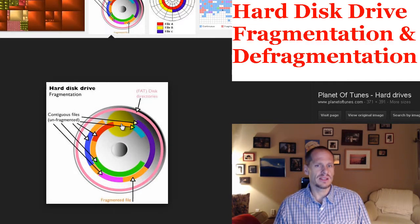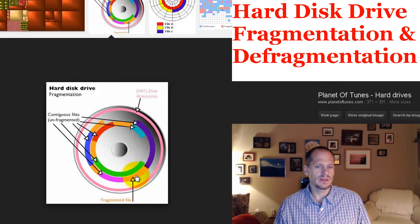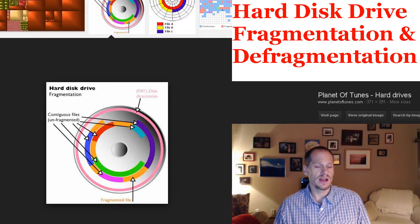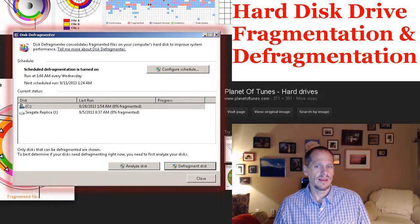So if I were to defragment this drive, it would take off all the files and lay them back down so that when it came time to read the yellow file, all of its data would be yellow, yellow, yellow — all back to back. The read-write head wouldn't have to jump to different locations to get all the zeros and ones. Defragmenting your hard drive can speed up your computer.